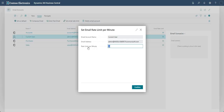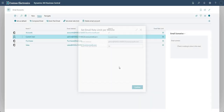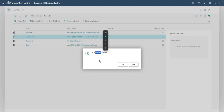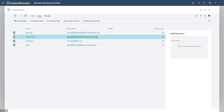With Set Email Rate Limit you can change the rate of emails sent per minute. You can set this to zero to effectively remove the limit per minute, but be careful - you don't want to hammer your mailbox sending lots of emails. Finally, Delete Email Account removes whichever email account you have highlighted at that point.